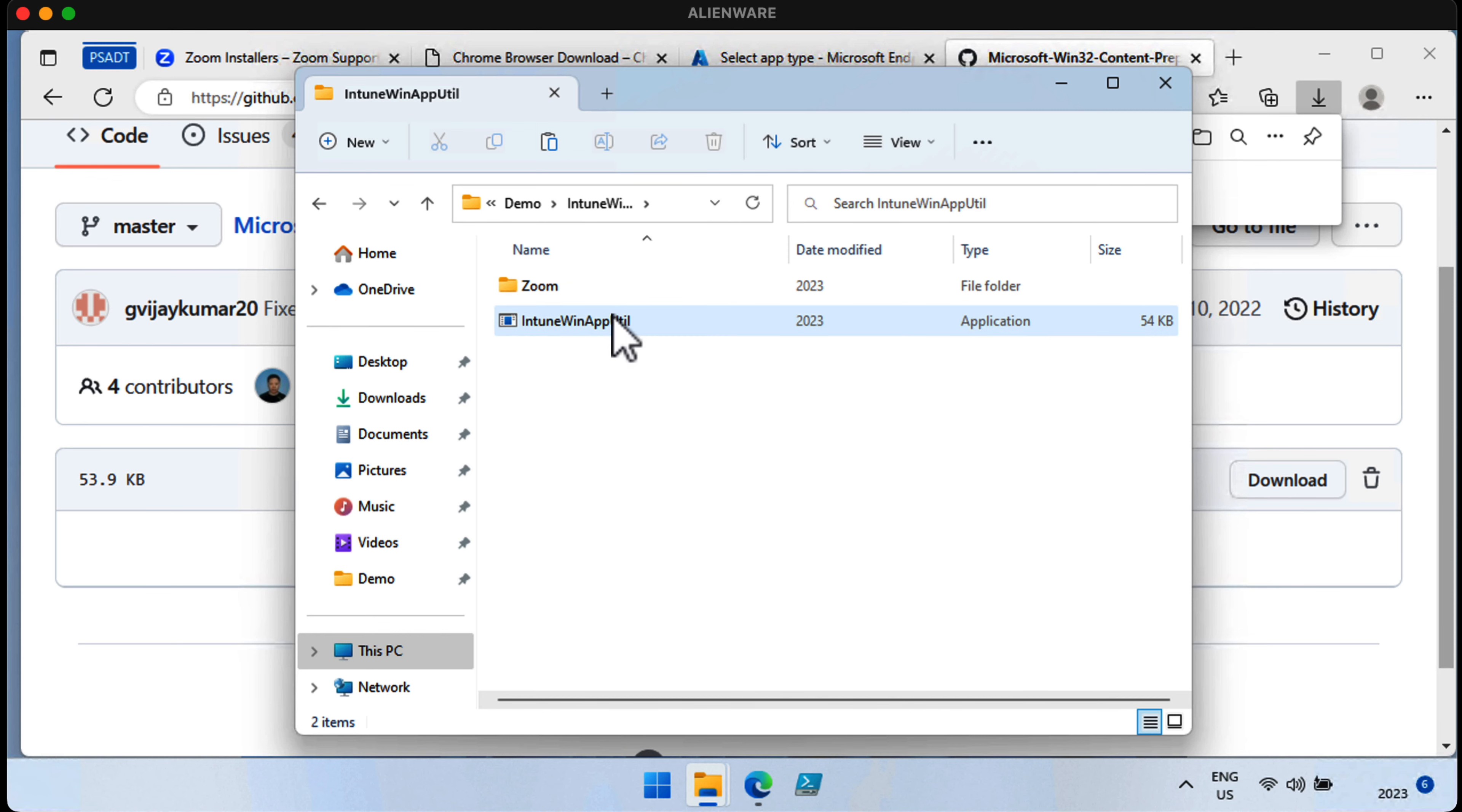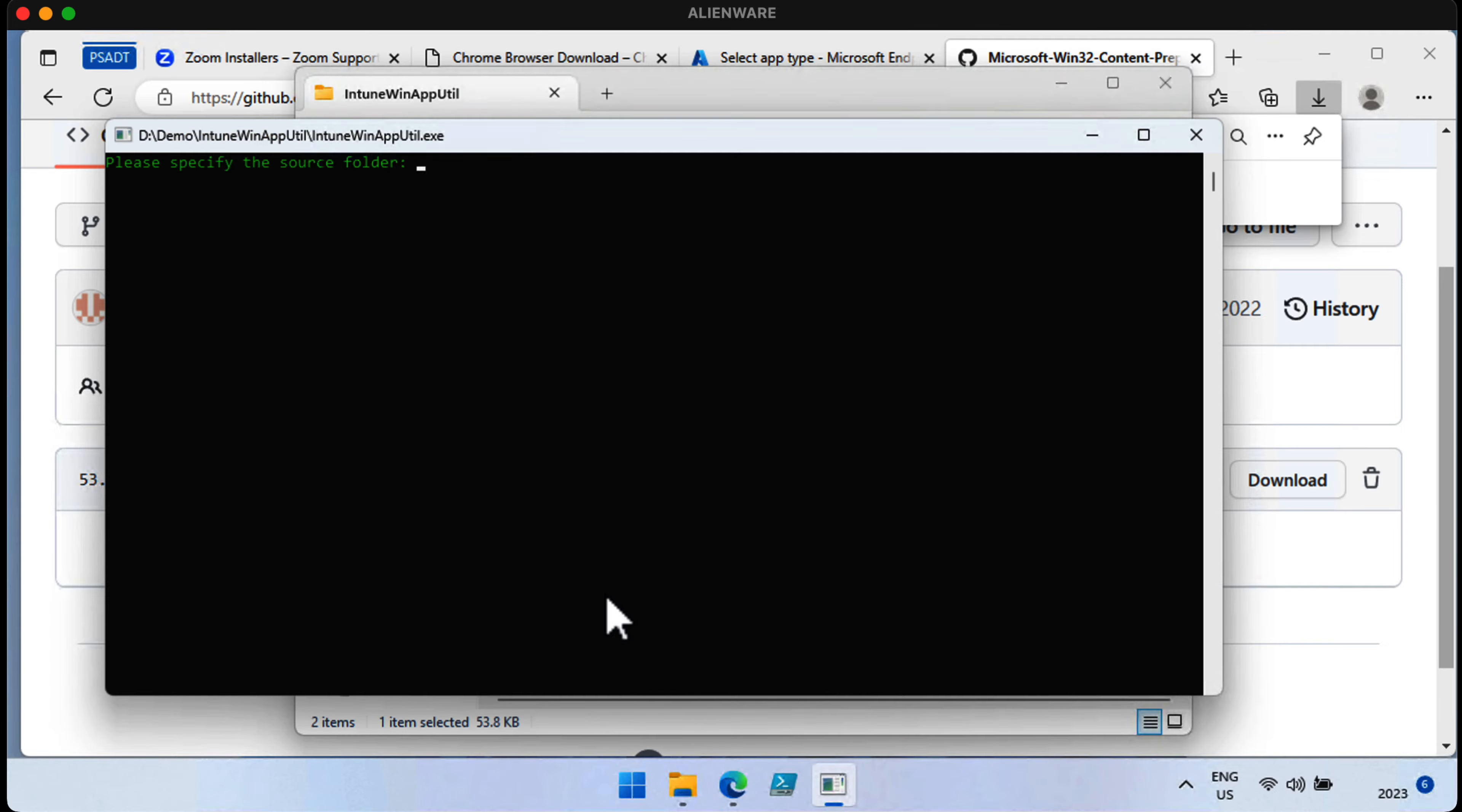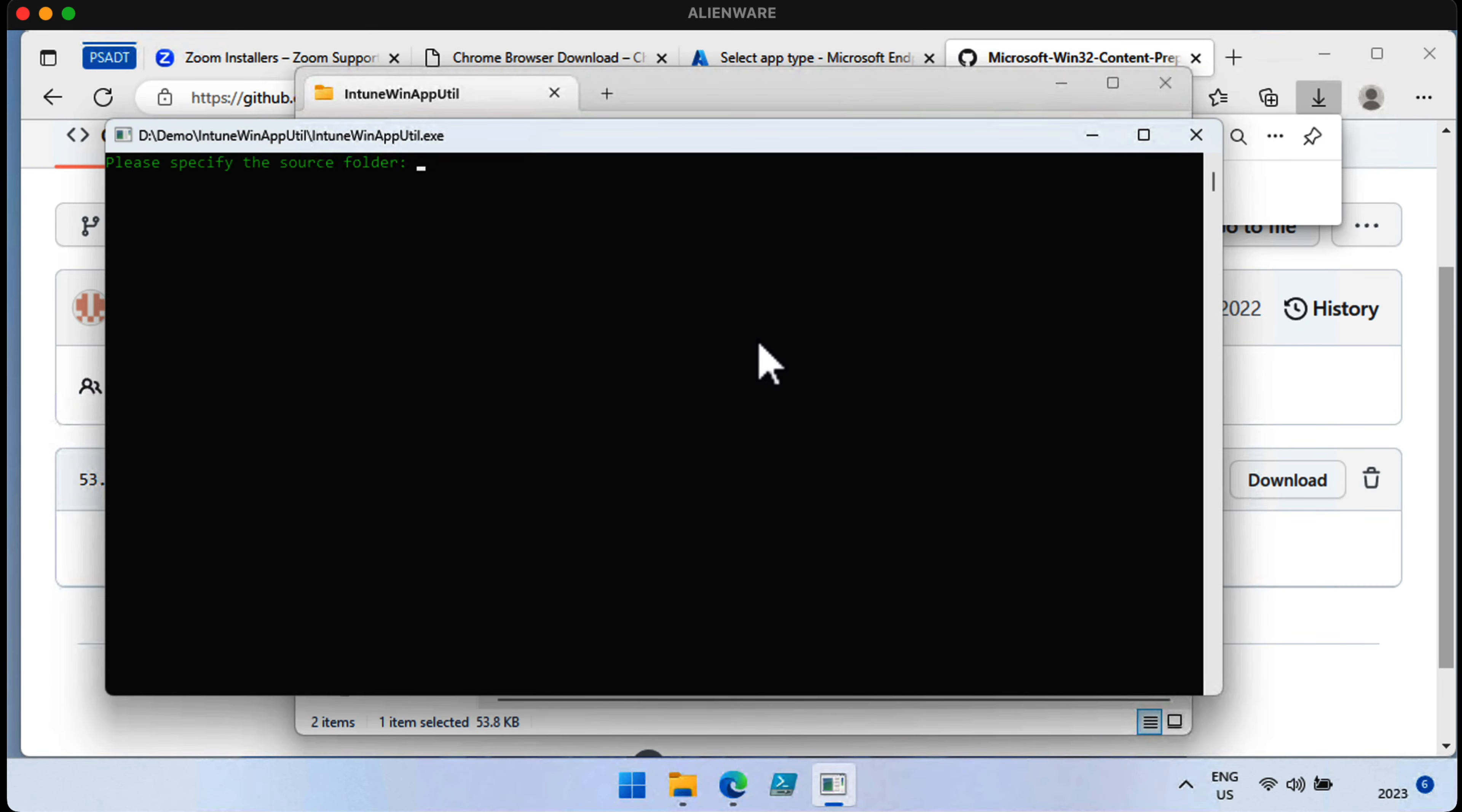Now, all we need to do is just run the Intune Win app util as administrator, and you can see we're asked to specify a source folder. Now, this is what you should not do. Definitely do not do the thing I'm about to do because it's wrong, but I want to show you what happens when you do do the wrong thing.